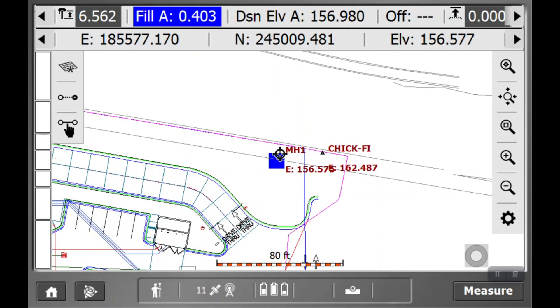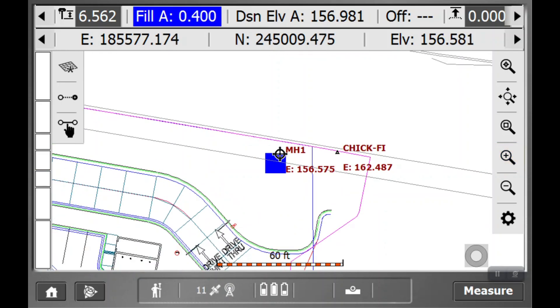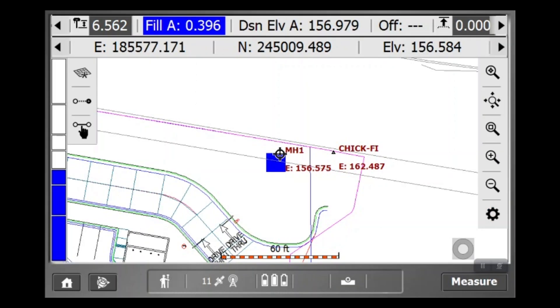So what that's doing is any time you have a shot that's either a fill or a cut, if it's a fill it's going to be blue, and that box will let you know that there's a point that was measured here with a fill of some quantity. If it's a red box, it means there's a cut there.